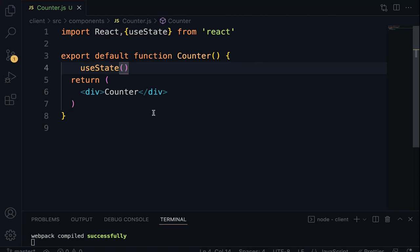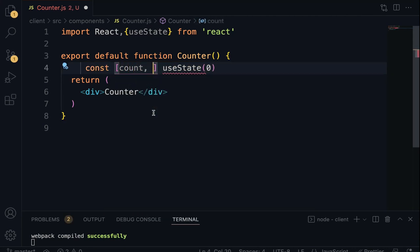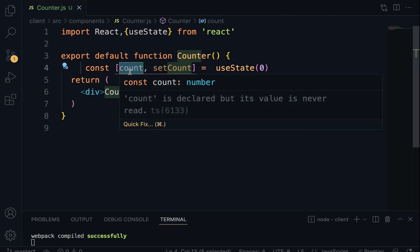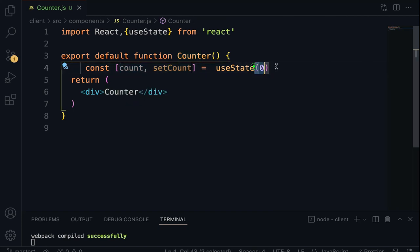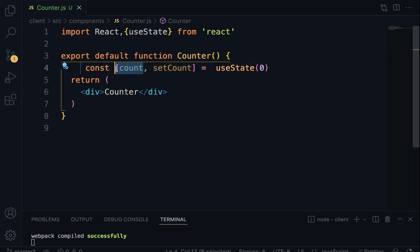This function takes in initial state as an argument — in this example, the initial state is going to be 0 — which returns an array of two entries: const [count, setCount]. This syntax is called array destructuring, a feature of ES6. The first element is a variable that stores the initial state, and the second is a setter function which updates the initial state. The initial state could be a number, boolean, string, or array.